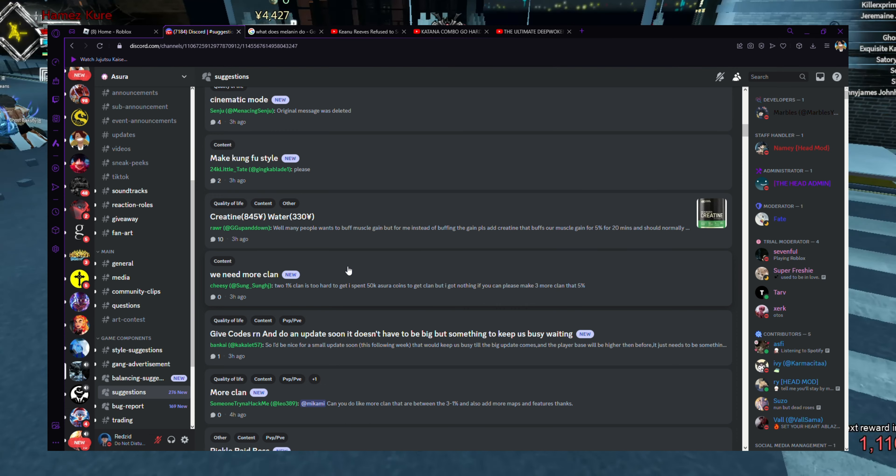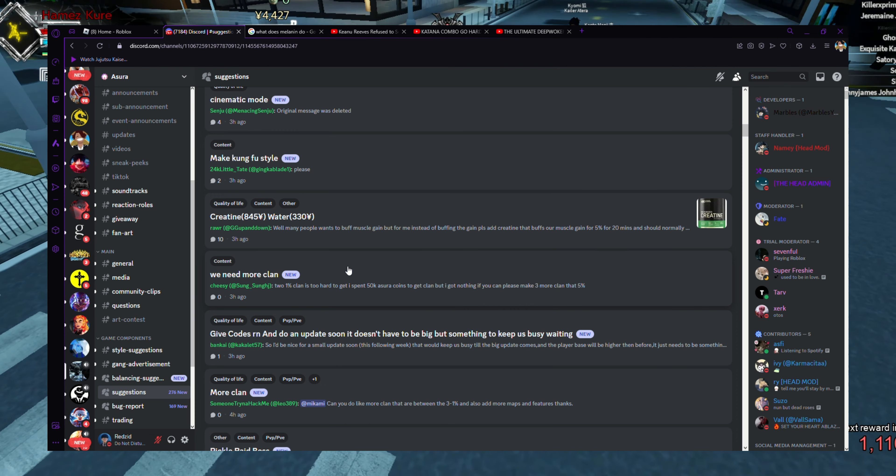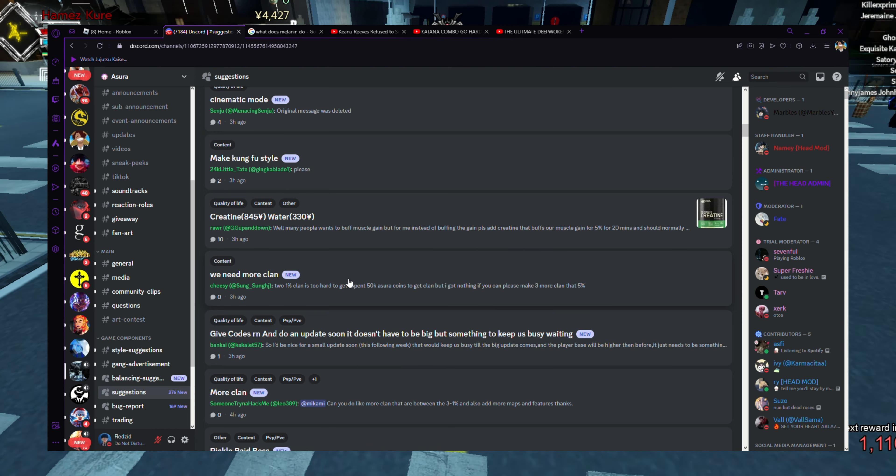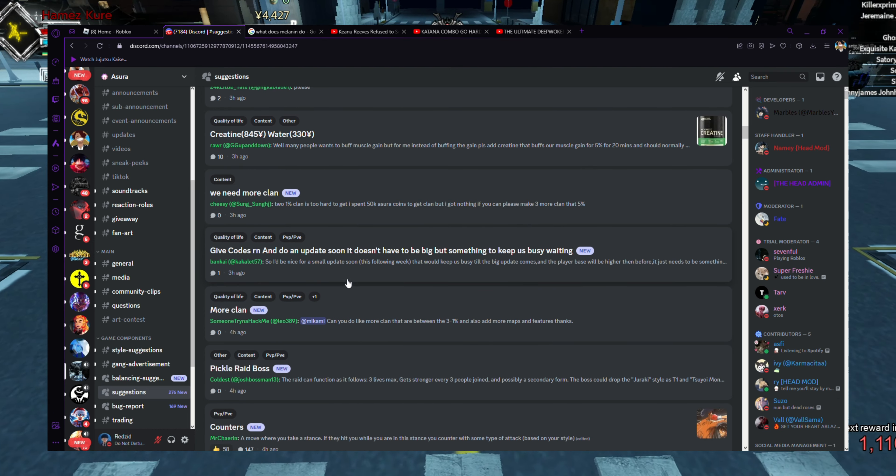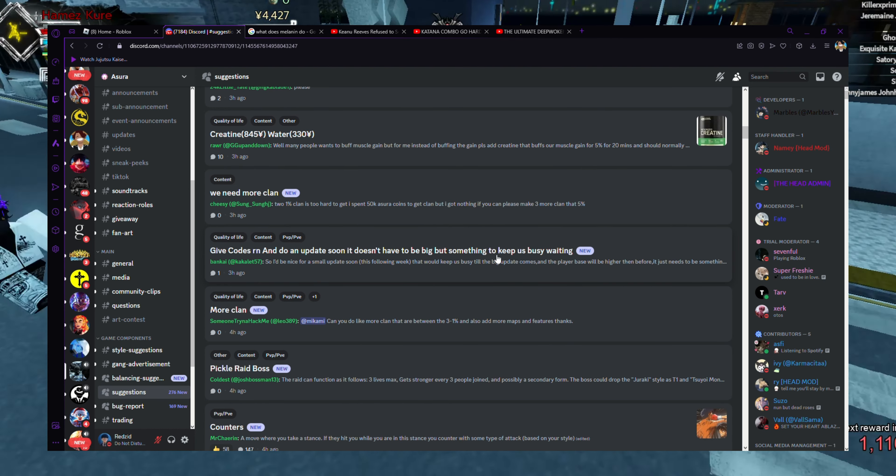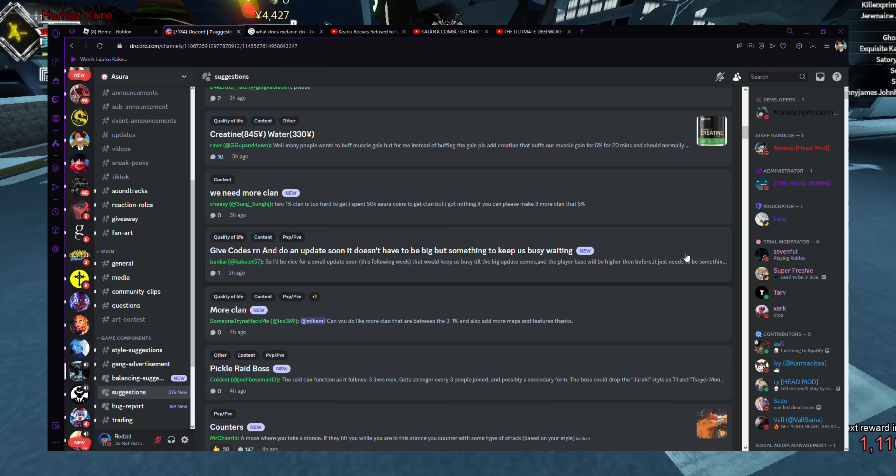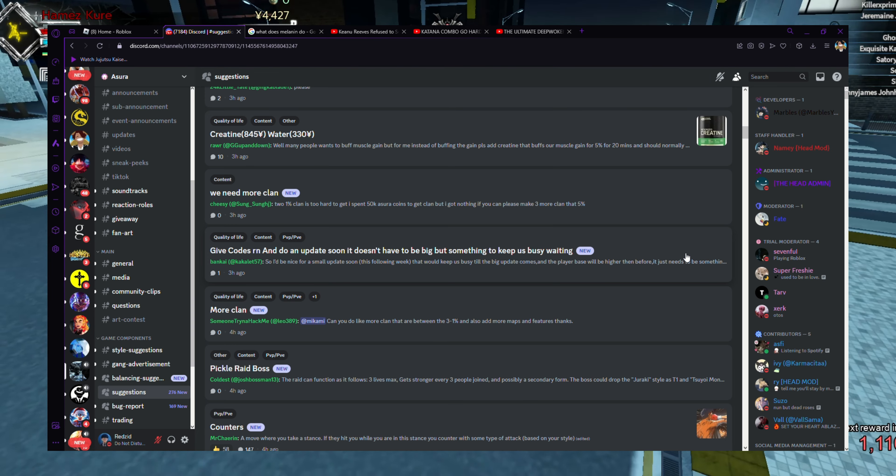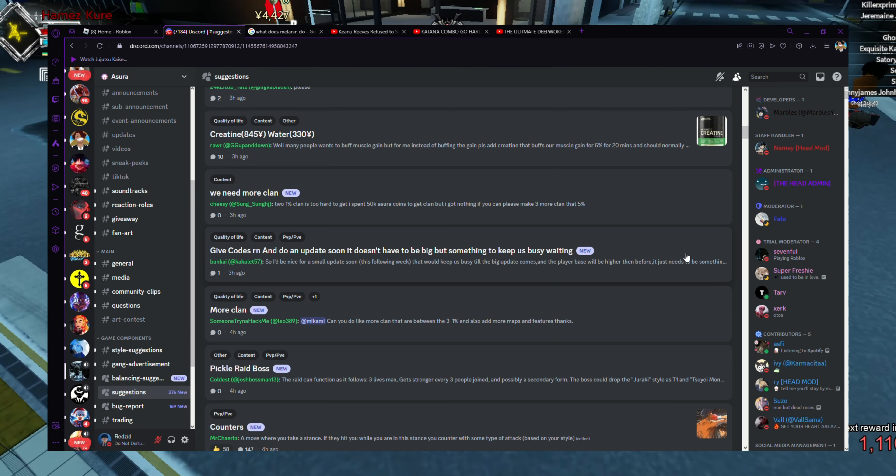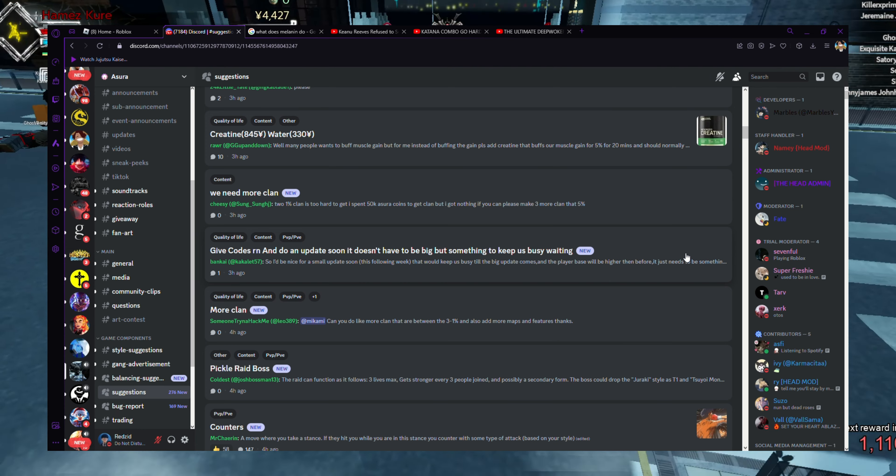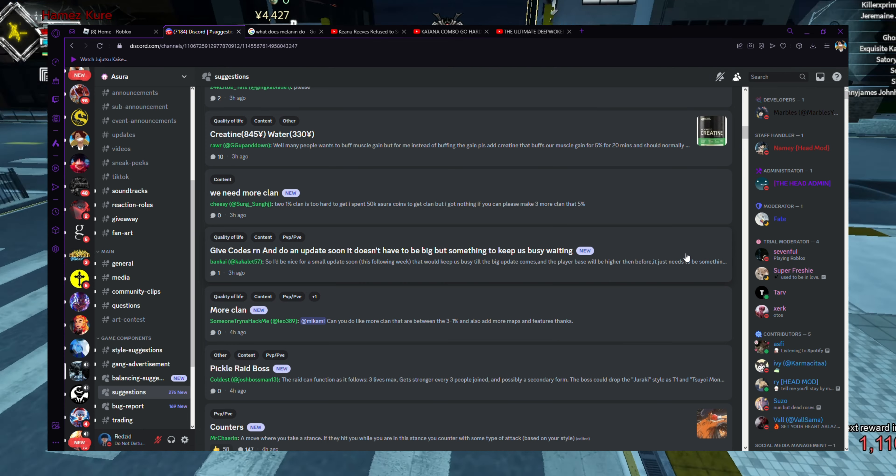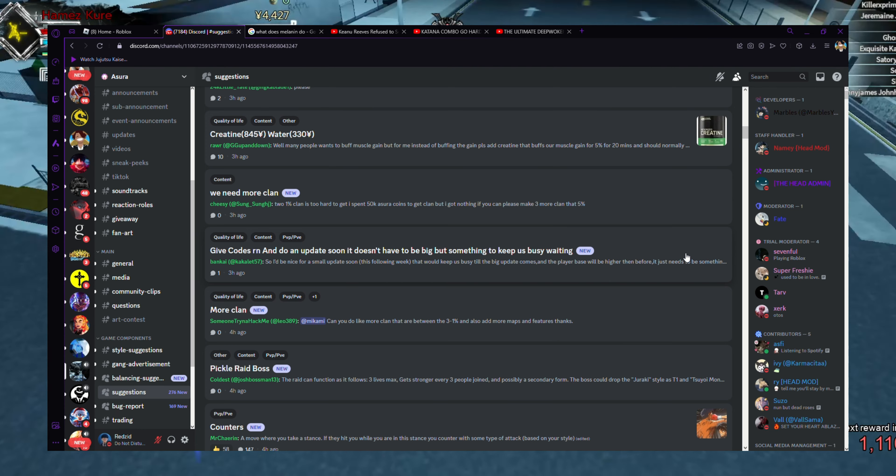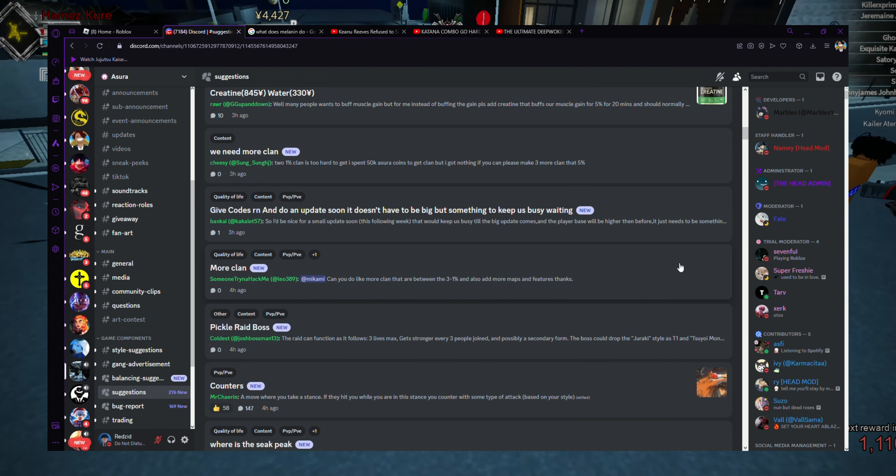I spent 50K on Oscar coins - I'm at 50K Oscar coins to get a clan but I got nothing. If you could please make three more clans, that's five percent. I feel like there should be a clan probably in between. Even if they want, they can make a 0.5 clan. Just don't make it too much stronger than the one percent clan. Give codes right now and add an update soon. It doesn't have to be big but something that really keeps us busy waiting.